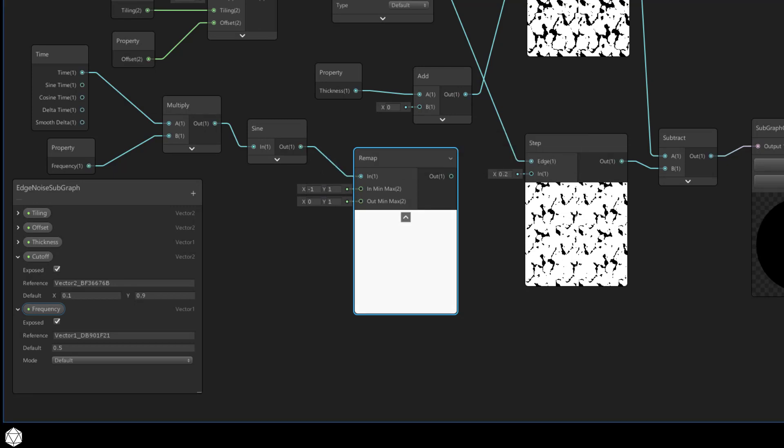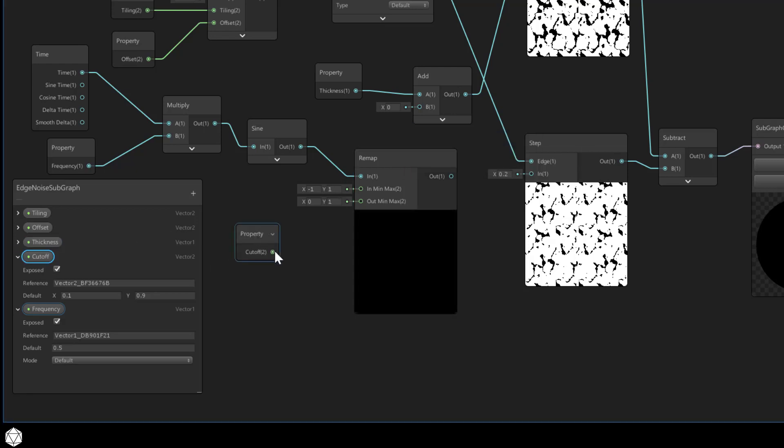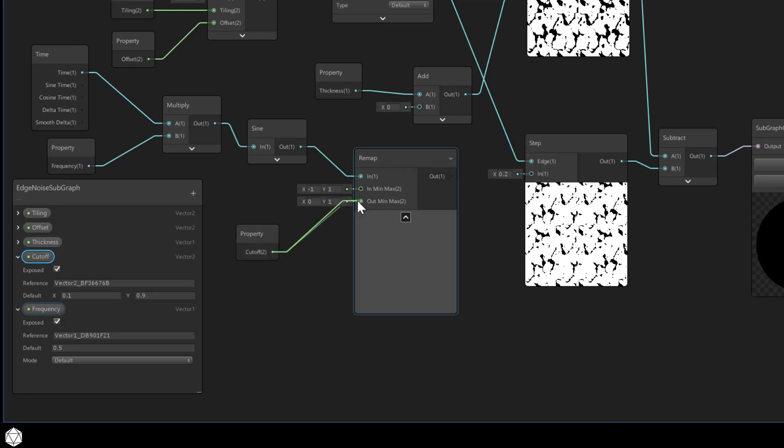The in min max should stay at negative 1 and 1 because that matches the range of the sine wave. Then we'll map that wave to the cutoff values with the out min and max.